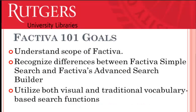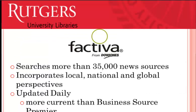After watching this tutorial, you should be able to understand the scope of information that can be found in Factiva, recognize differences between Factiva's Simple Search and Factiva's Advanced Search Builder, and utilize both visual and traditional vocabulary-based search functions to limit results to quality relevant materials.